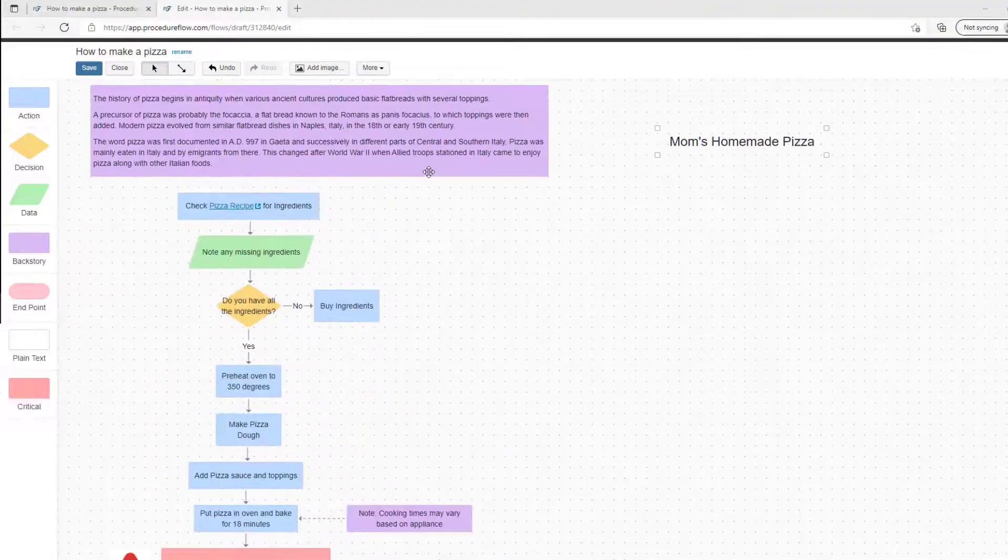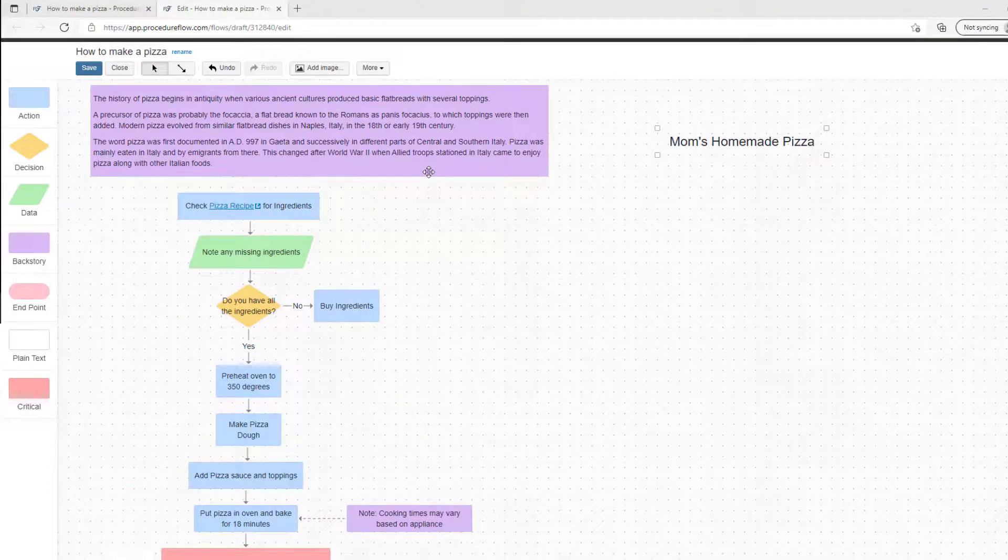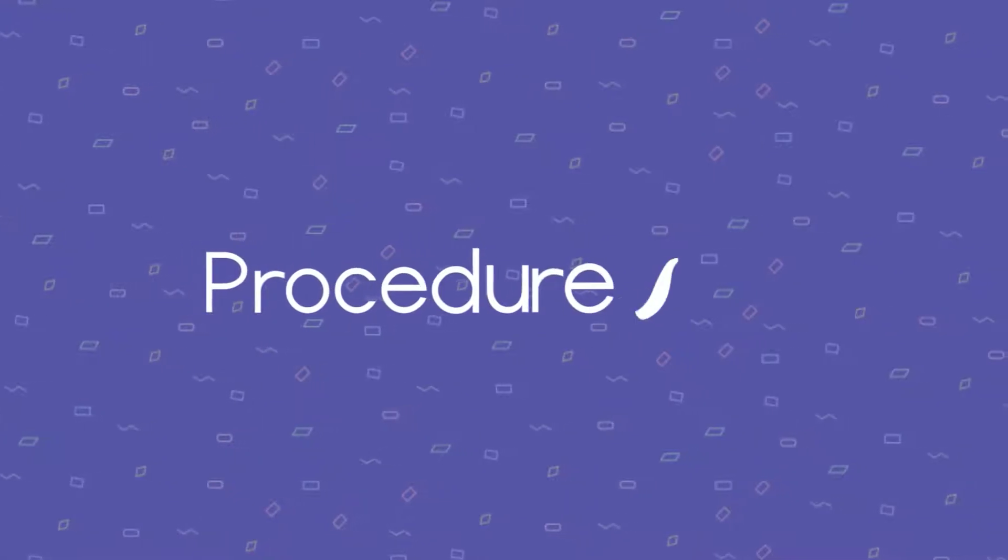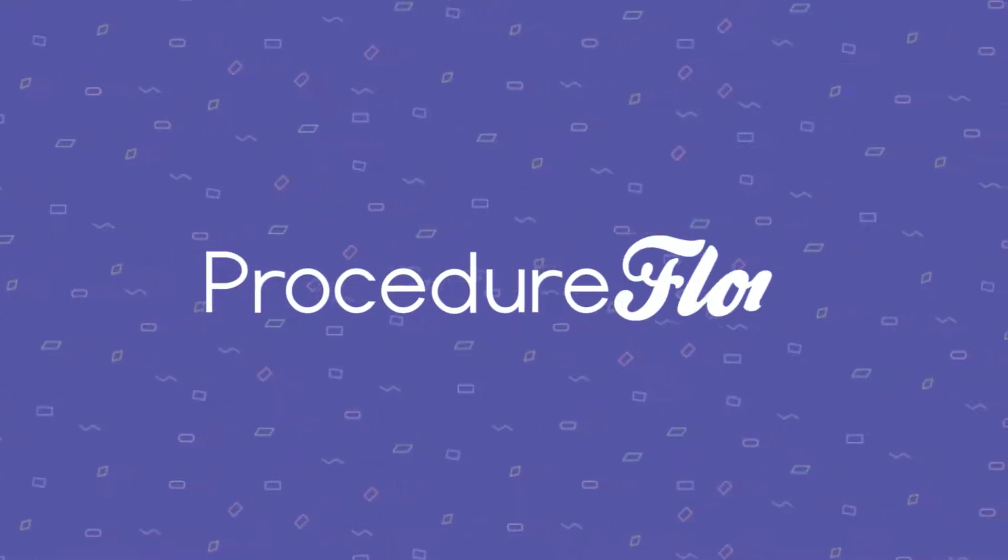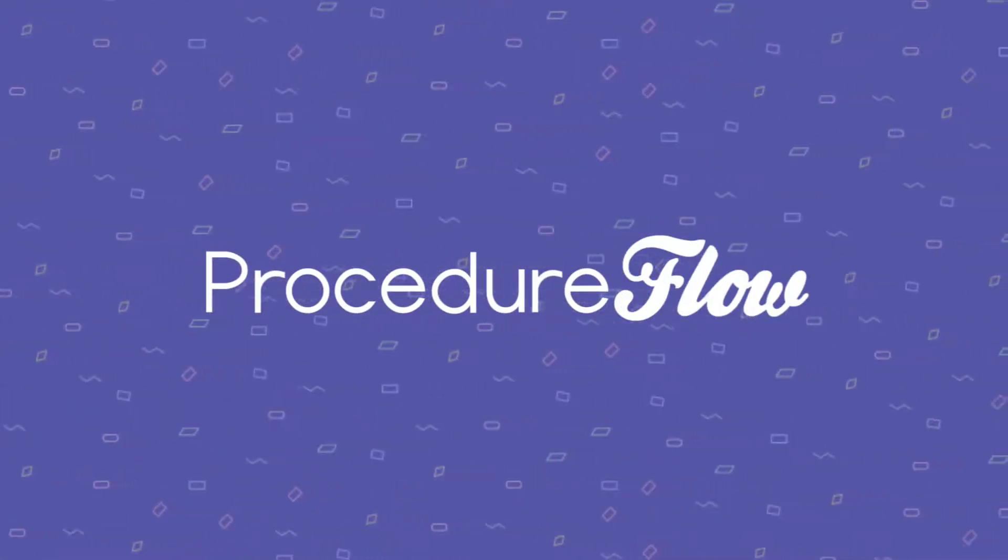It's as simple as that. Now you're ready to use all the shapes to start building your own flows. Thanks for watching and be sure to check out the other videos in the Art of the Flow series.